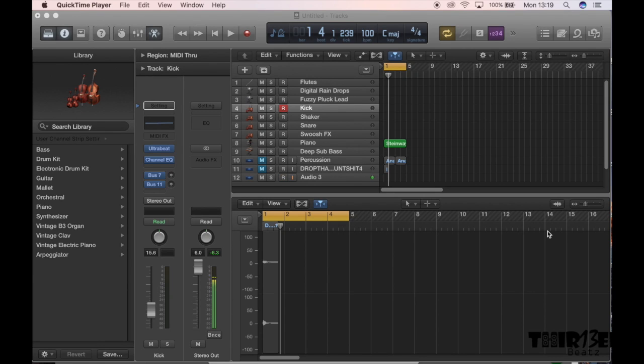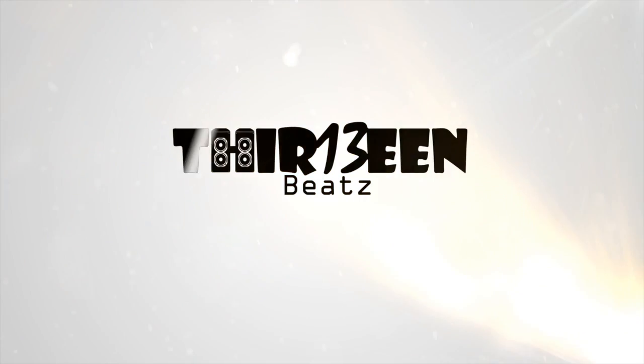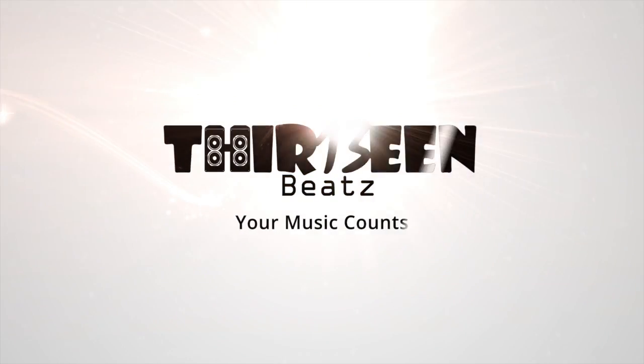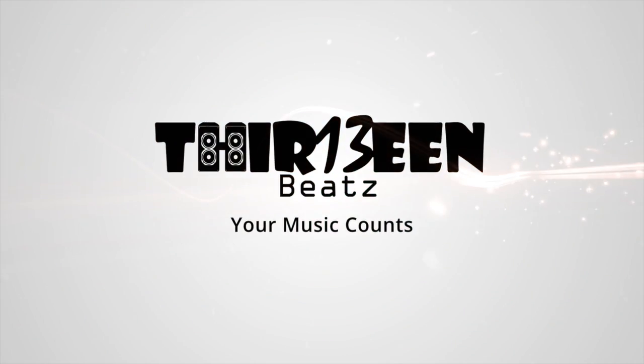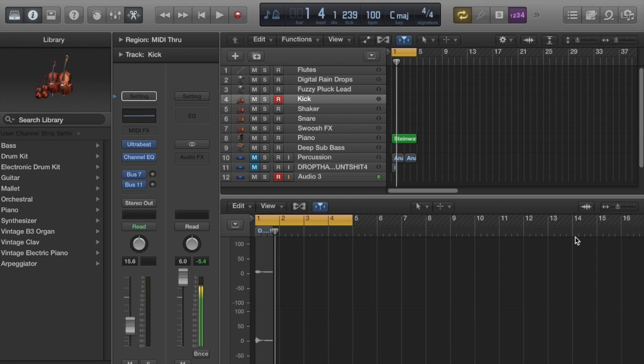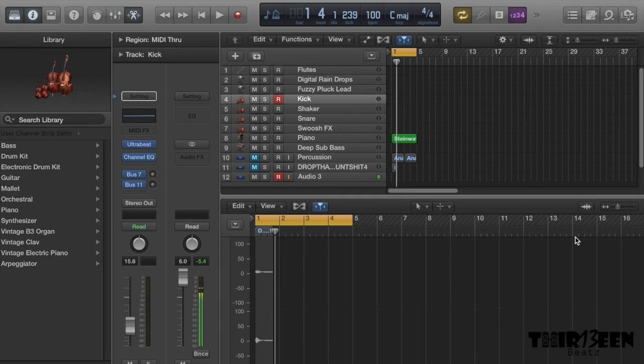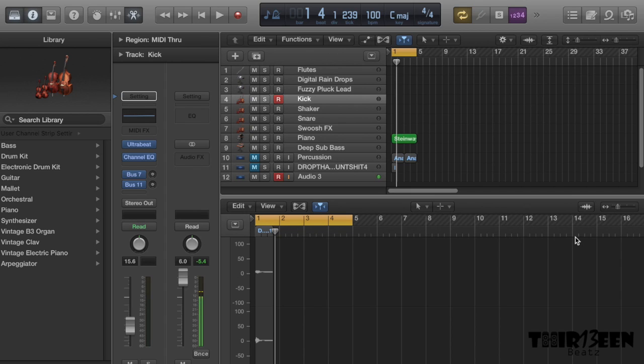What's good guys, it's your boy 13.com and in this video I'm gonna show you how to make tropical pop beats. Tropical pop beats are in right now. You're hearing them a lot from Justin Bieber, Major Lazer and those kind of tropically sunshine kind of inspired songs.